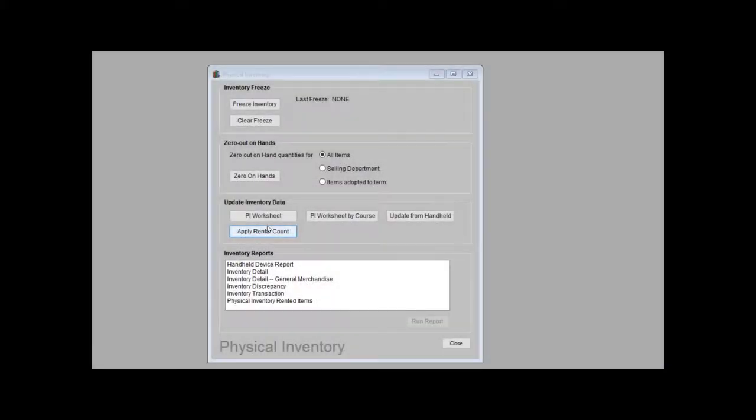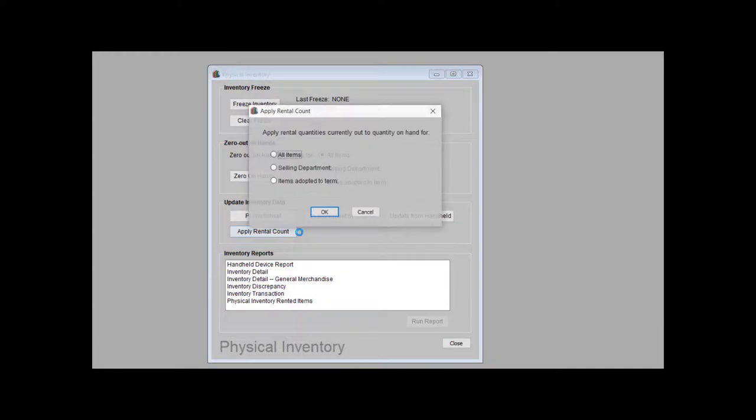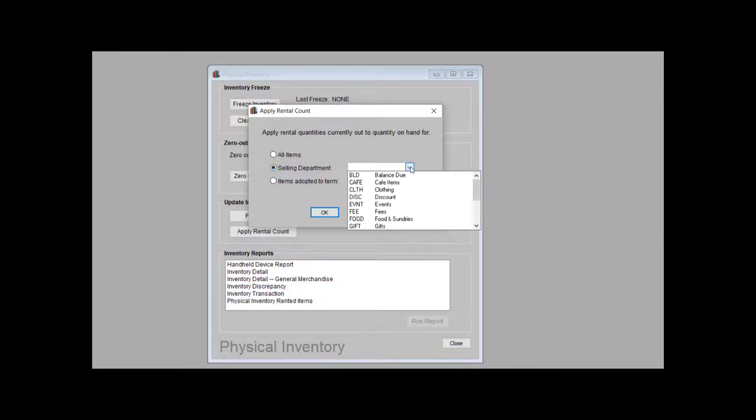If you have rental titles, you'll need to account for the quantities of those books that you own, but are currently checked out by students. The quantities that you upload will update your on-shelf quantity, but they won't represent your true quantity on hand, which combines your on-shelf quantity with your rented quantity. To combine your on-shelf quantity, click the Apply Rental Quantity button.